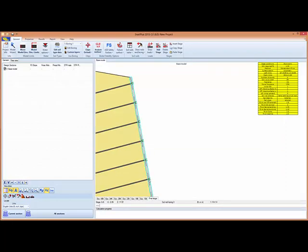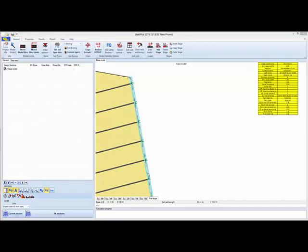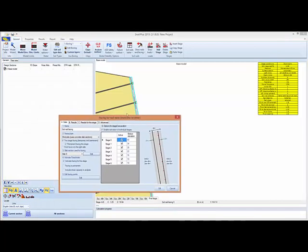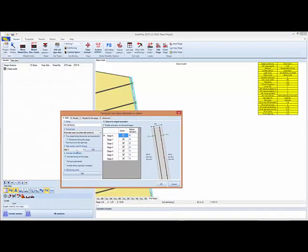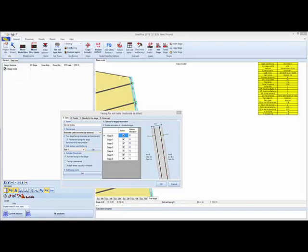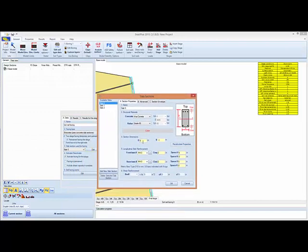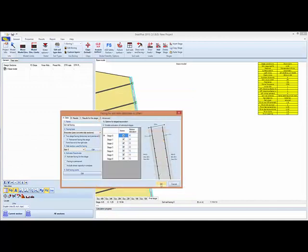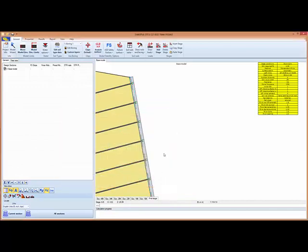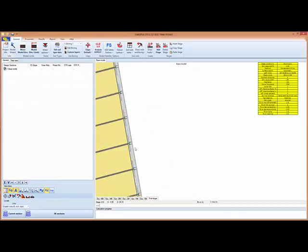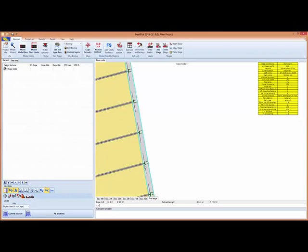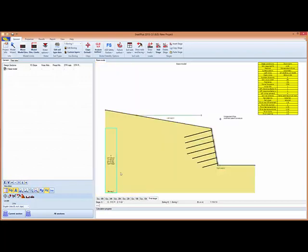Now, apparently here, our studs extend beyond the slab, so we have to make sure to address this issue. So we'll click edit on the slab section and increase the slab thickness, let's say to 12 inches, to make sure that our studs are inside the shotcrete section.